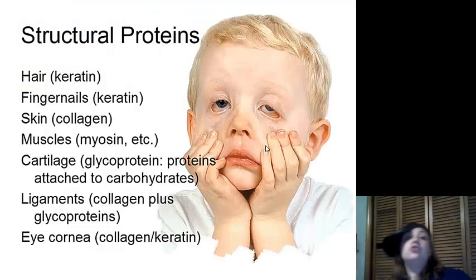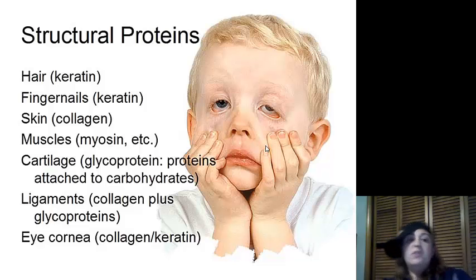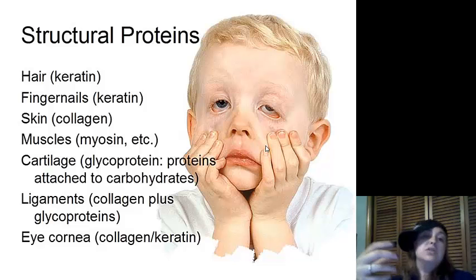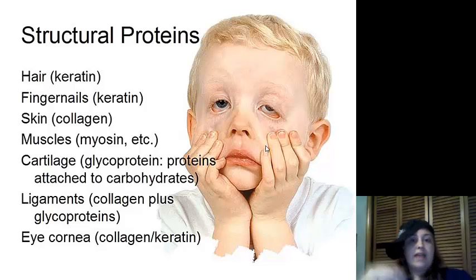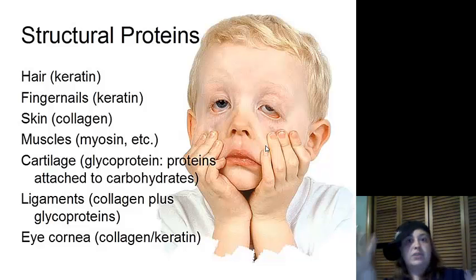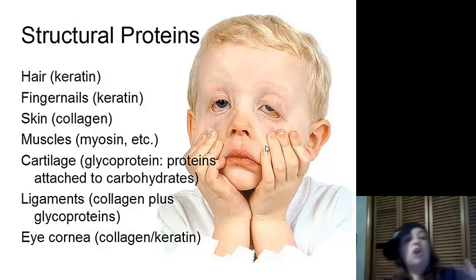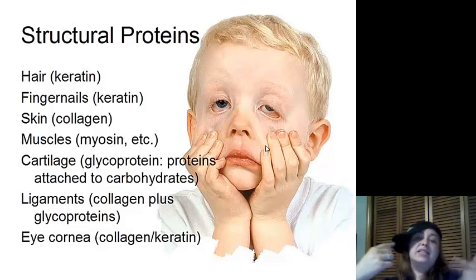Structural proteins make us who we are. Hair is keratin, fingernails are keratin, skin is collagen that lets it stretch, muscles have myosin, and cartilage has a glycoprotein — a combo of proteins and carbohydrates. Ligaments are collagen plus a glycoprotein. Our eyes and cornea are collagen and keratin combined.